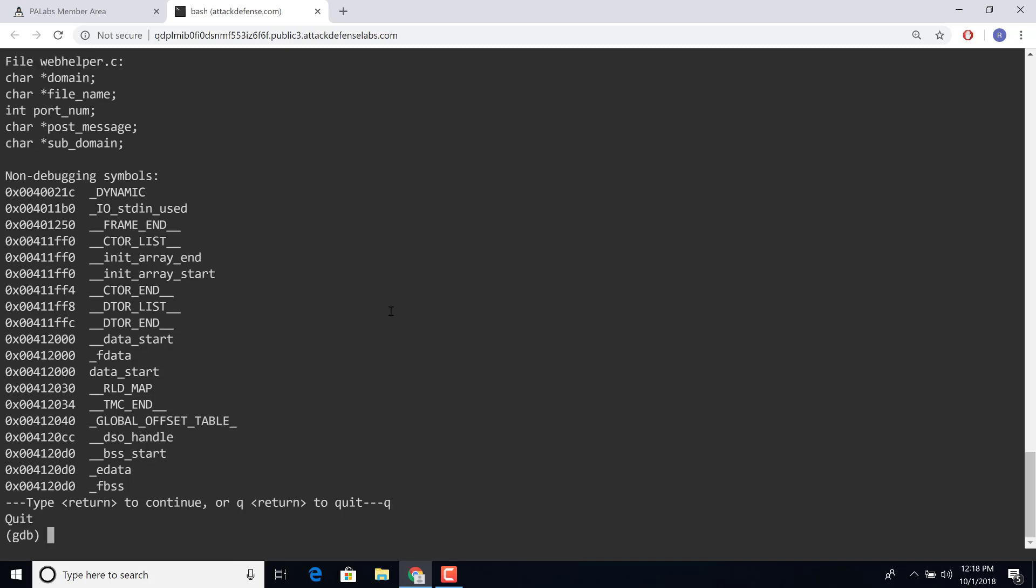And then to figure out what is actually being sent, et cetera, you'll have to look at disassembly.